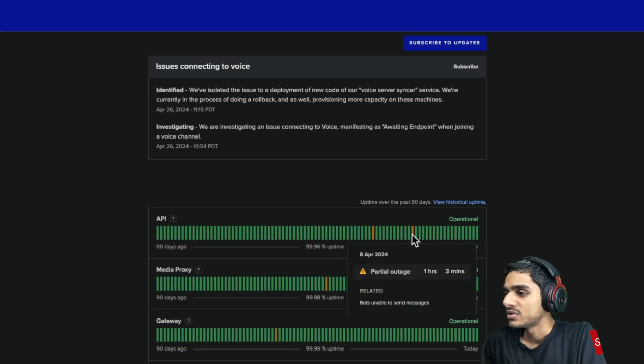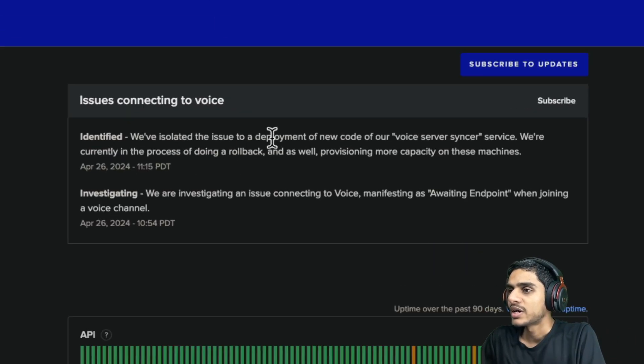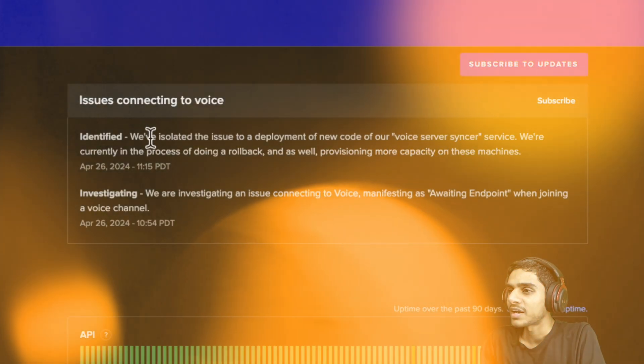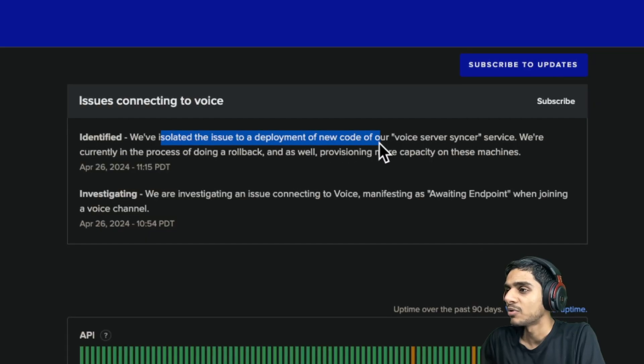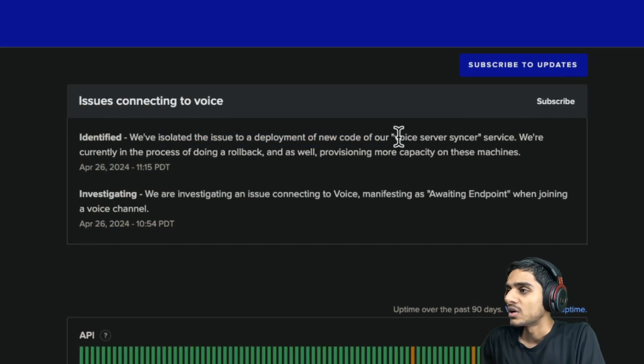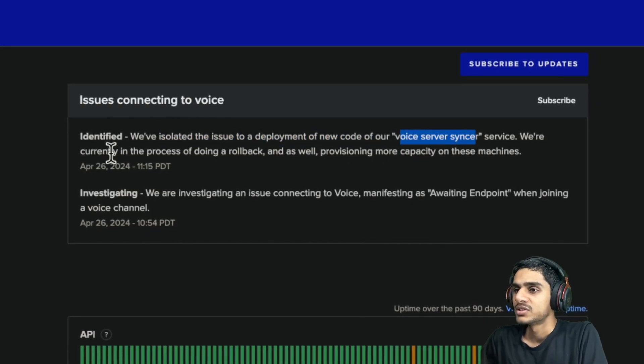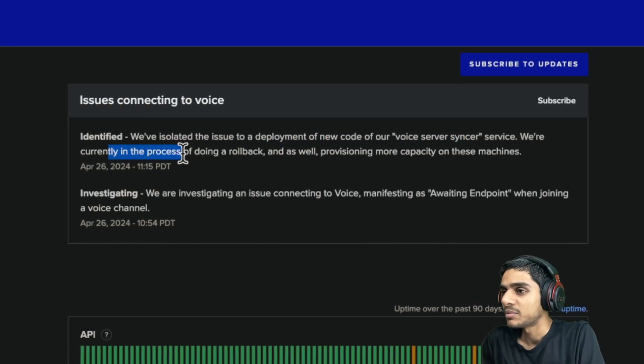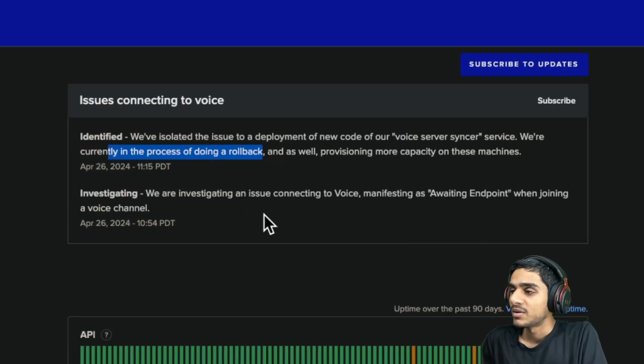Seems like it has gone down. There was partial outage, but they have identified and isolated the issue and they have deployed new code to the voice server syncer service and are currently processing and doing the rollback.